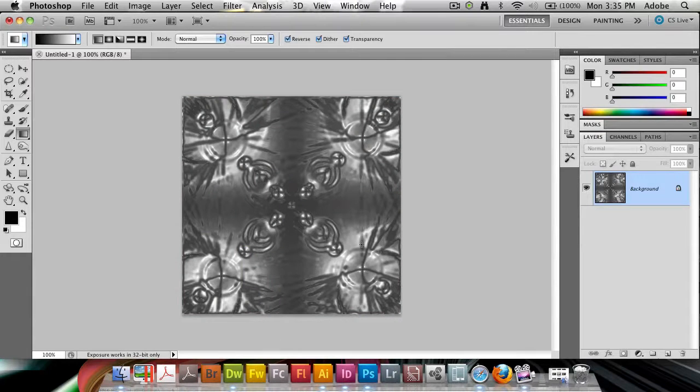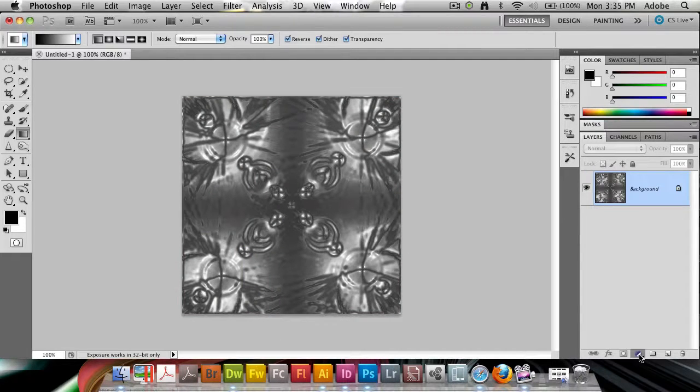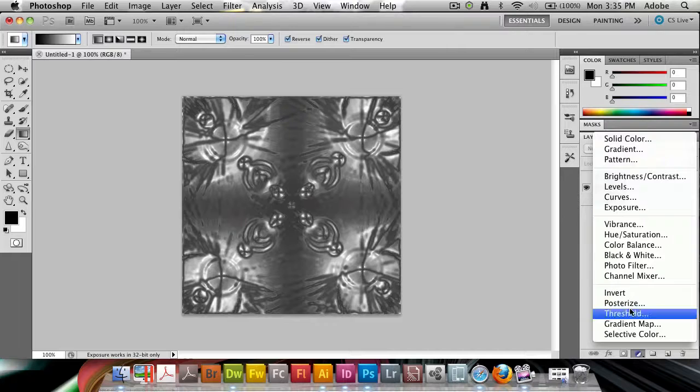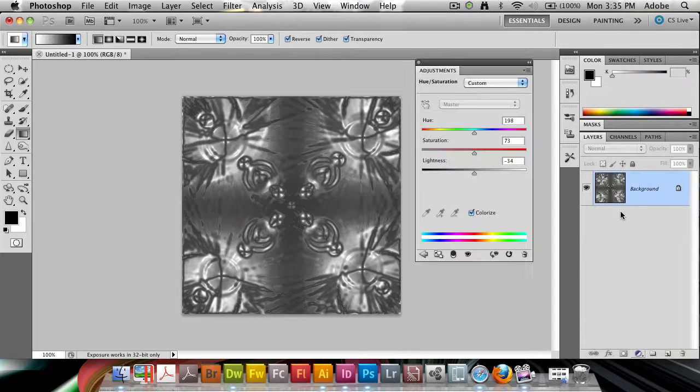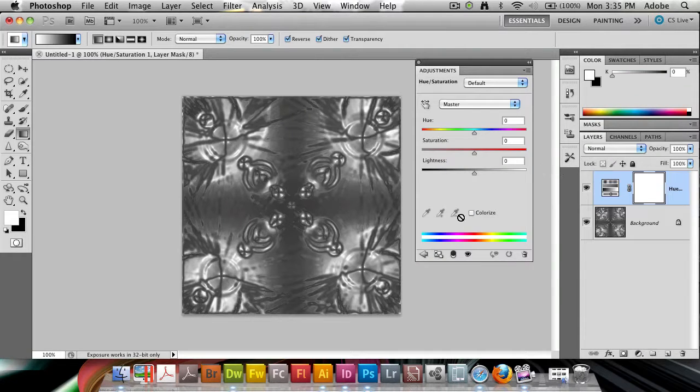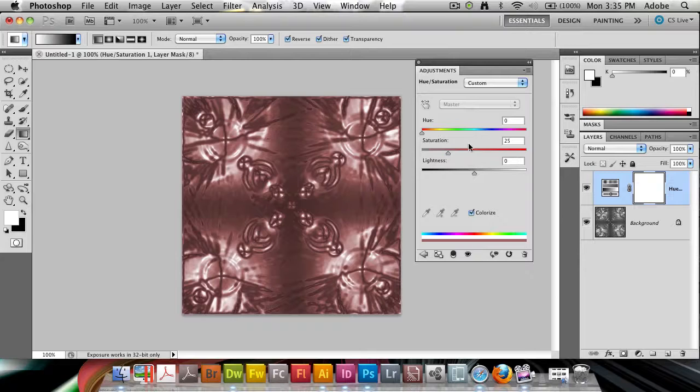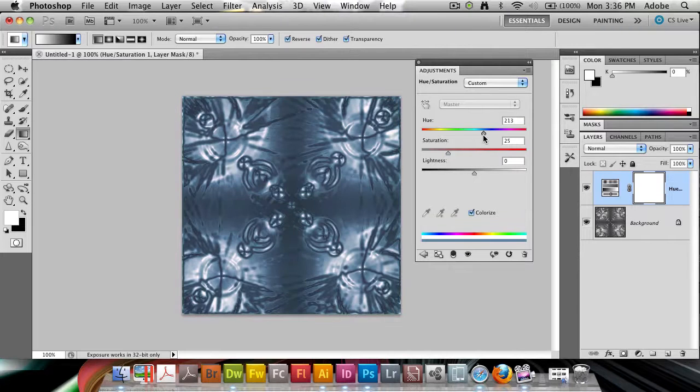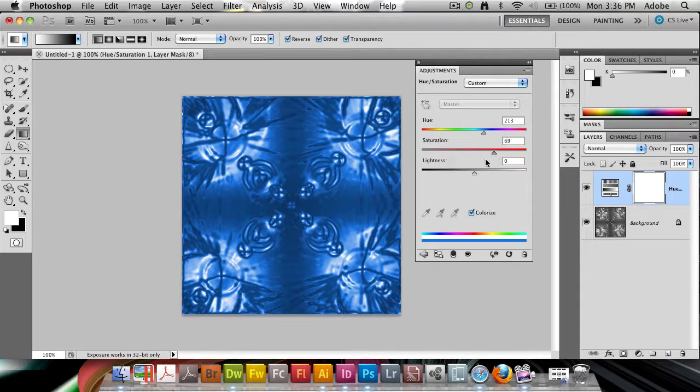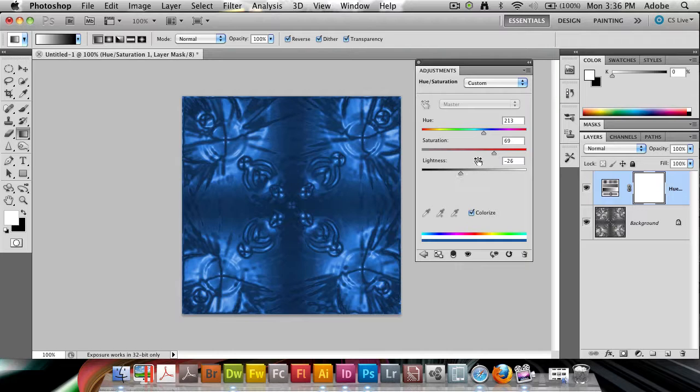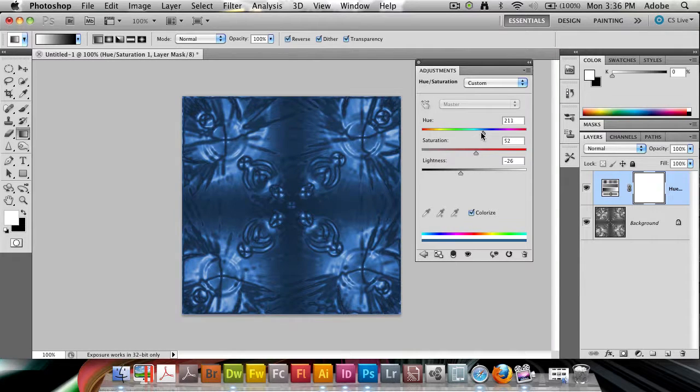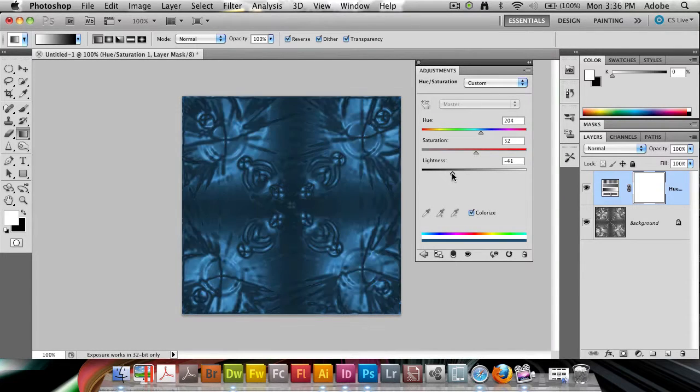So now you're beginning to see the effect here. I'm going to add an adjustment layer, Hue Saturation. Make sure to click the Colorize button here. You can make a nice blue color. Increase the saturation. Decrease the lightness a bit. We're starting to get the effect that I want to have here.